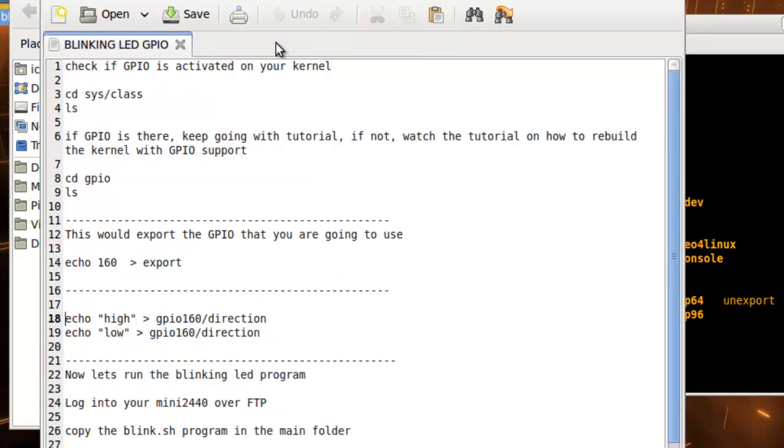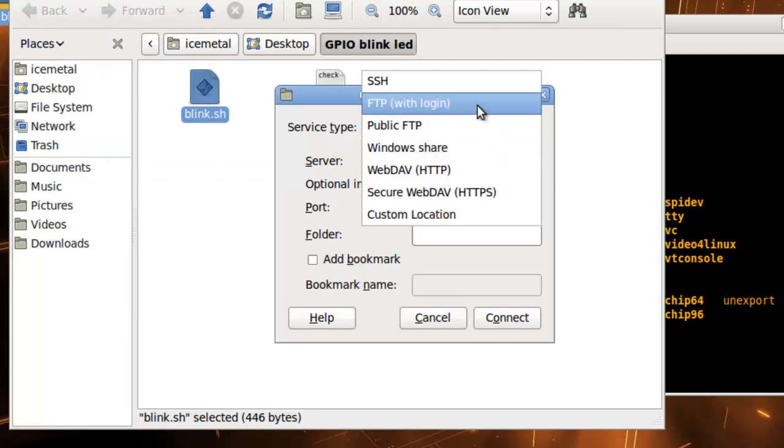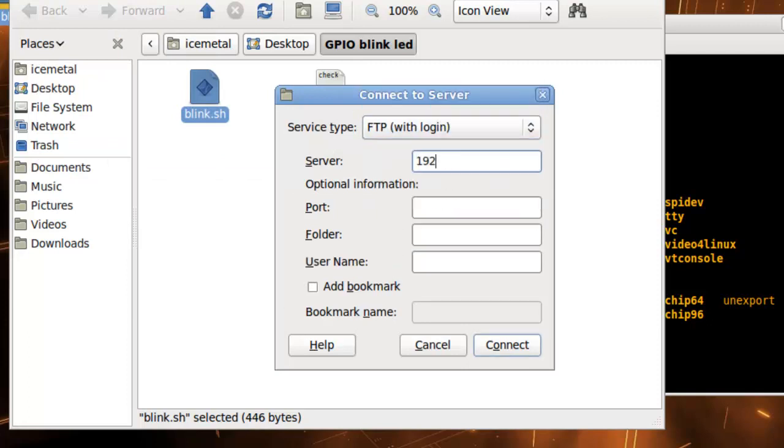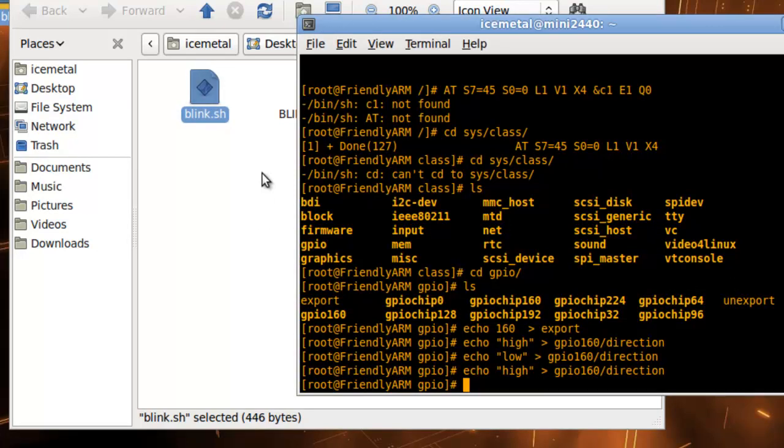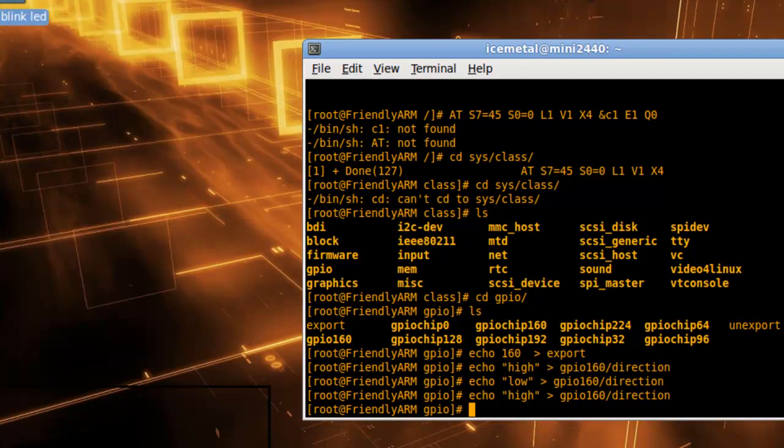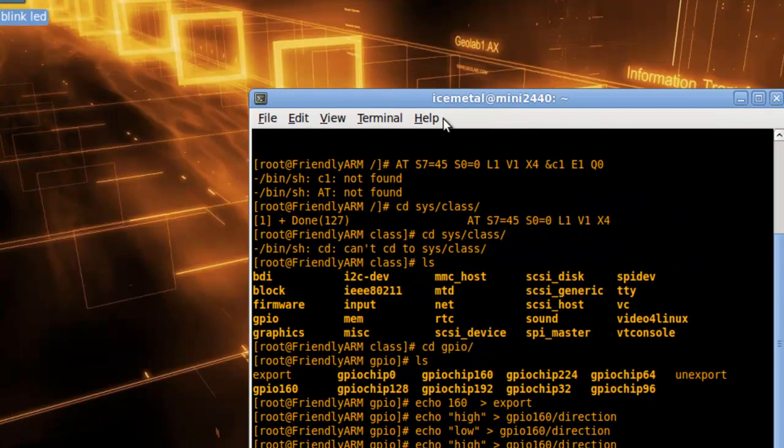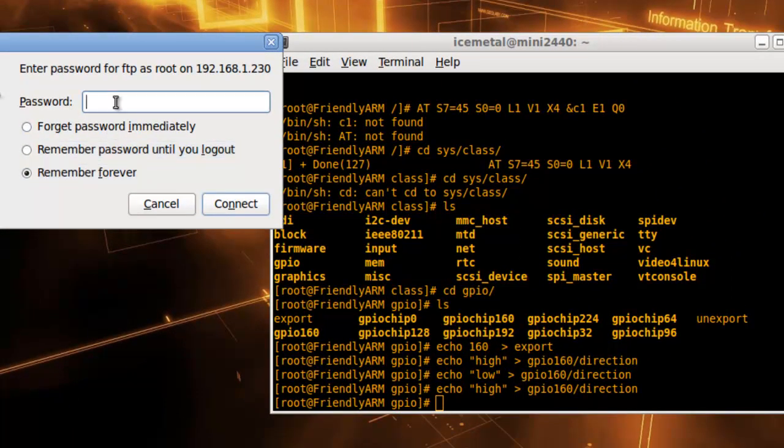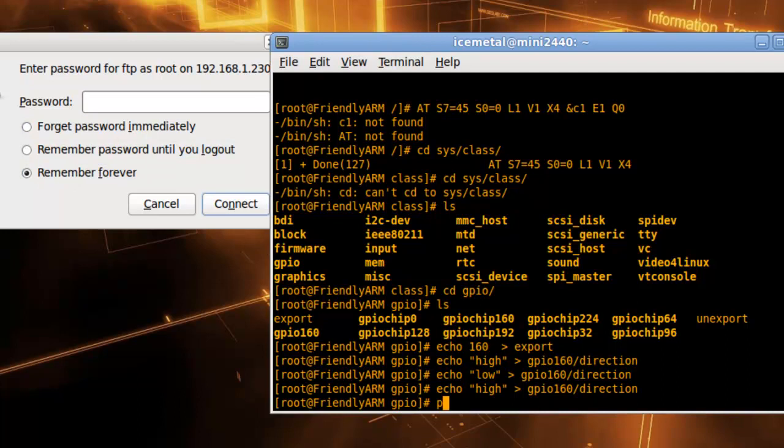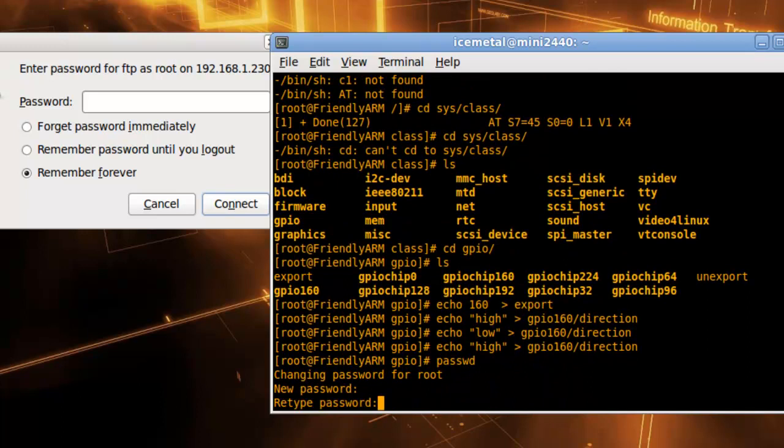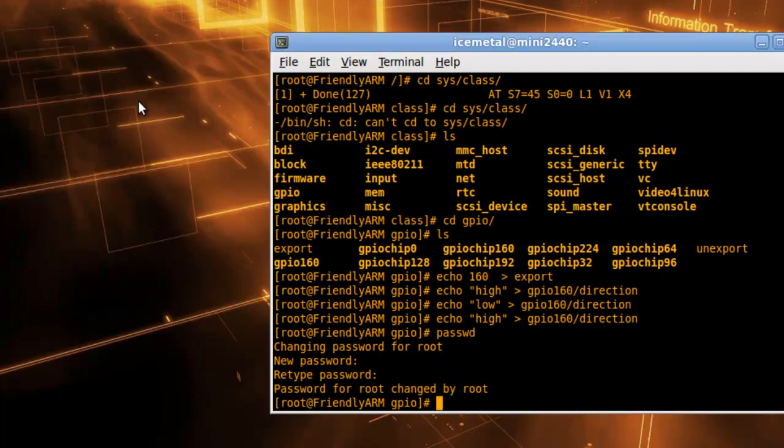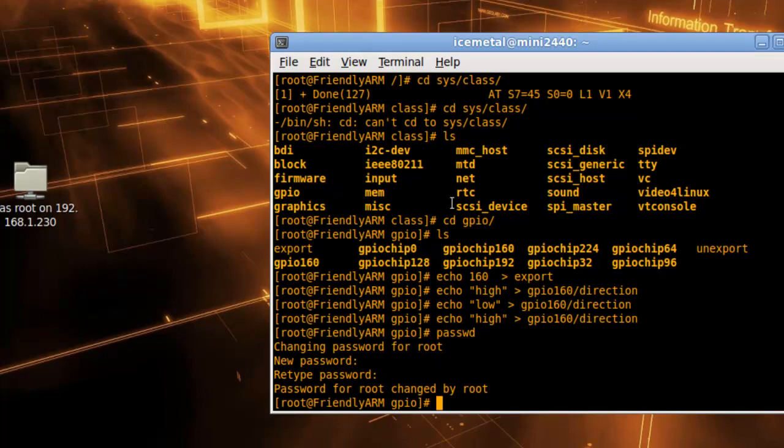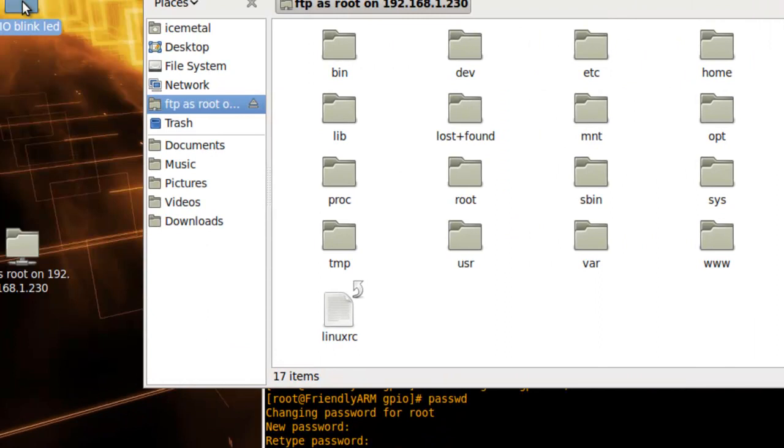I'll show you how to install this by logging into FTP, same as before. Go to connect, and this part takes a little time. I forgot to set up a password, so we need to set one up because FTP doesn't work without a password.